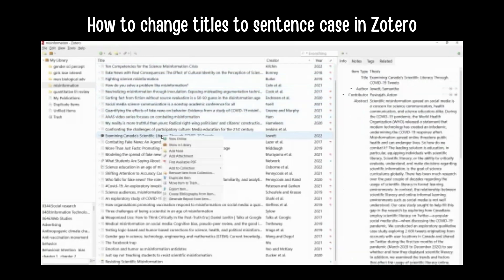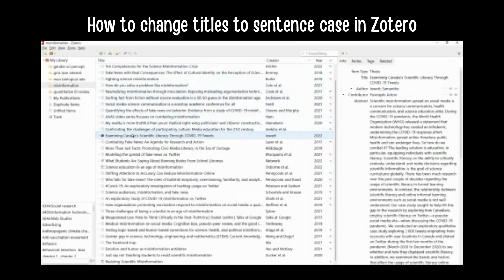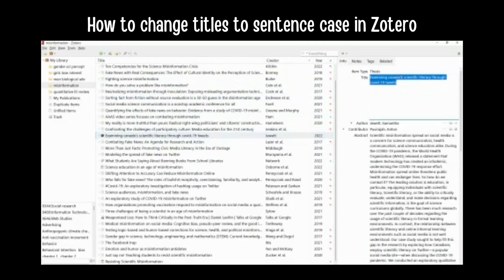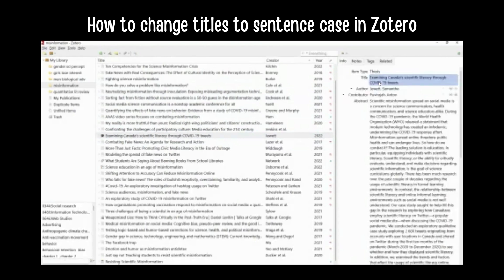This is so fun — I just want to go through and change them all. One thing you do have to watch out for is that Zotero doesn't know if you have an acronym or a proper name that should be capitalized in your title. So say I want to change this one to sentence case, but I have to go back and capitalize Canada manually. And I need to capitalize any acronyms — for this one, COVID-19 was all caps, so I'm going to restore that. So it's not foolproof.